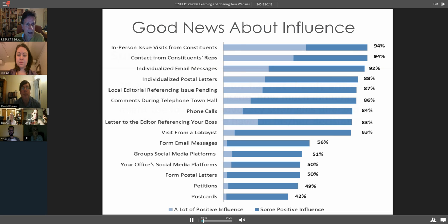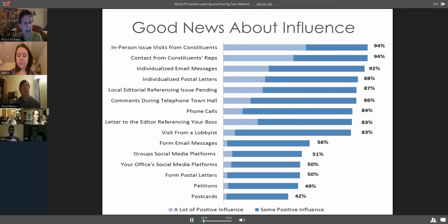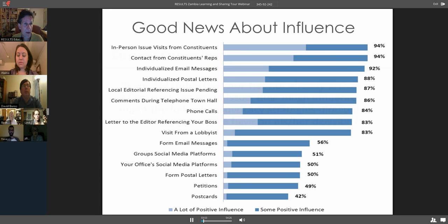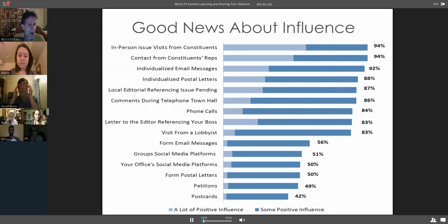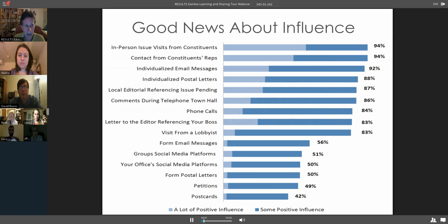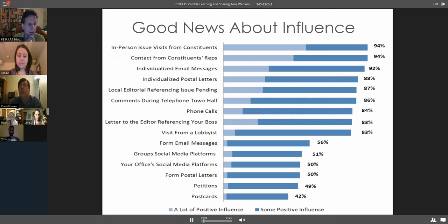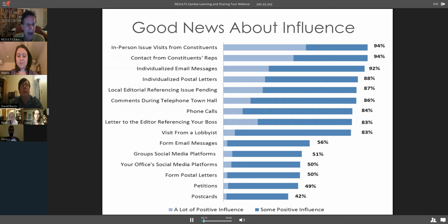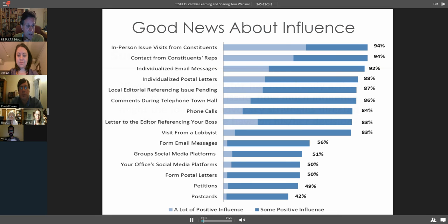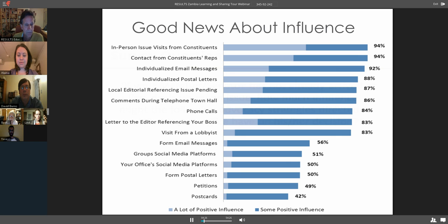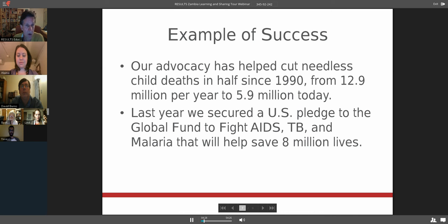Contact from constituent representatives, individualized email messages, individualized postal letters, and then local editorials referencing an issue pending. You can see that all these top influencers are really about what you and I can do with our elected officials. You see visit from a lobbyist is somewhere eighth or ninth down there. It's important, but it doesn't have as much influence as we have. That's good news for us in using our voice.